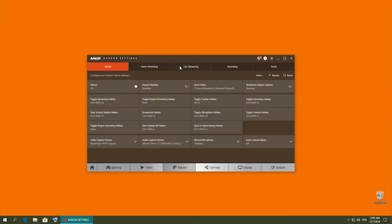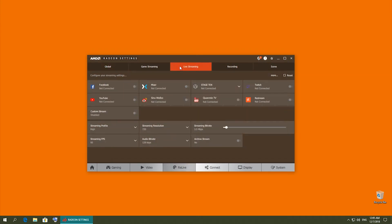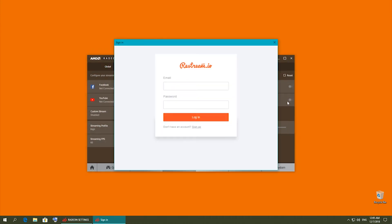Now click on Live Streaming. From here, you'll want to find and enable Restream.io.